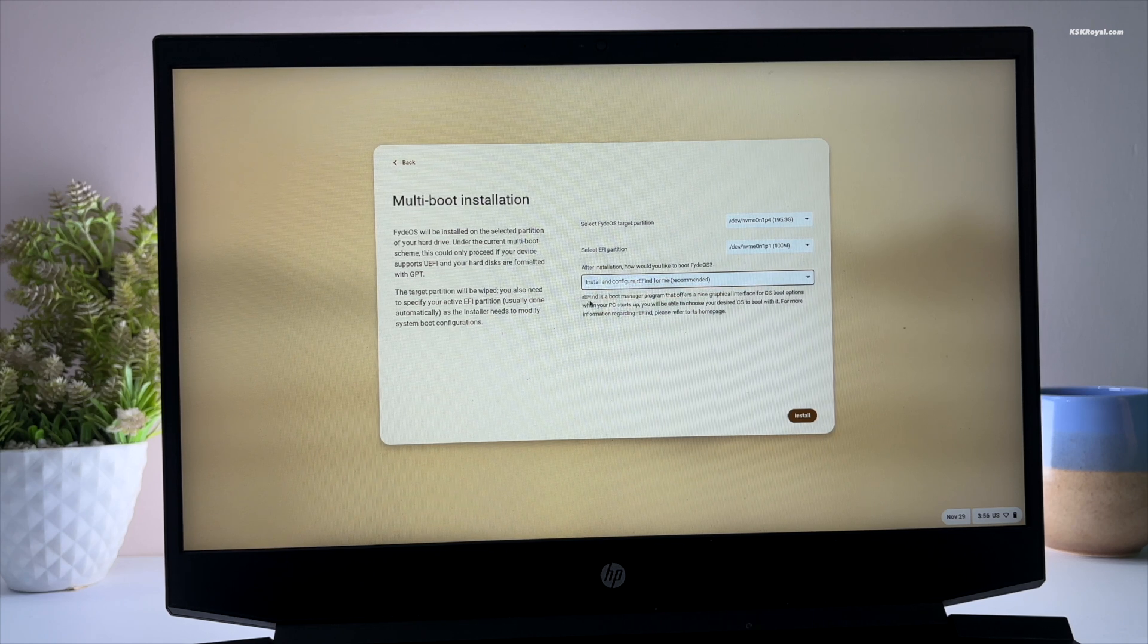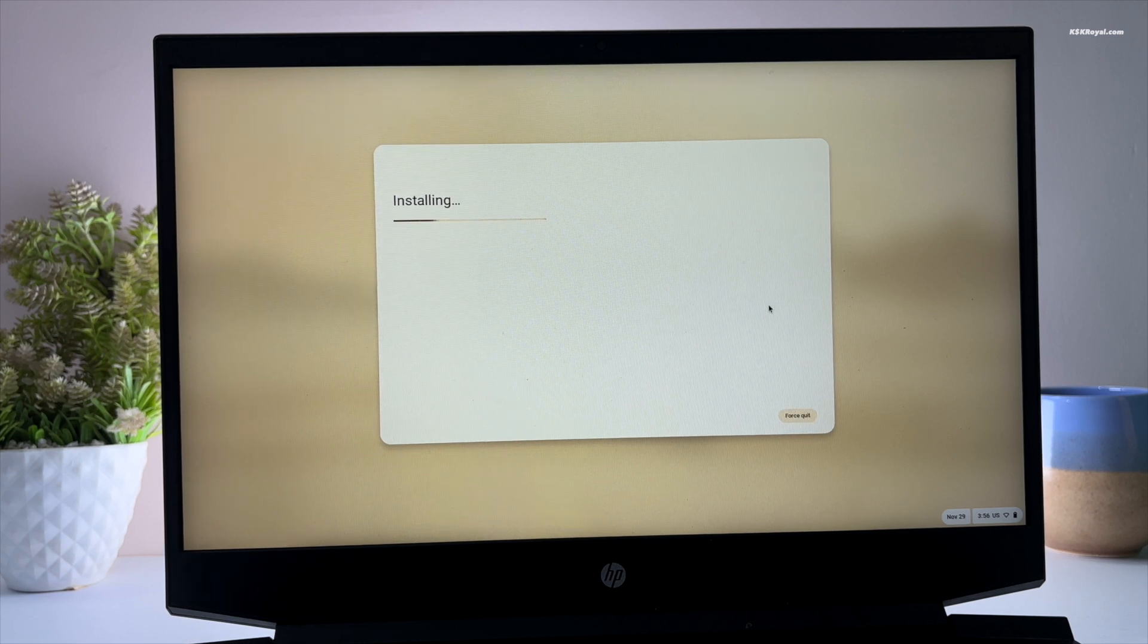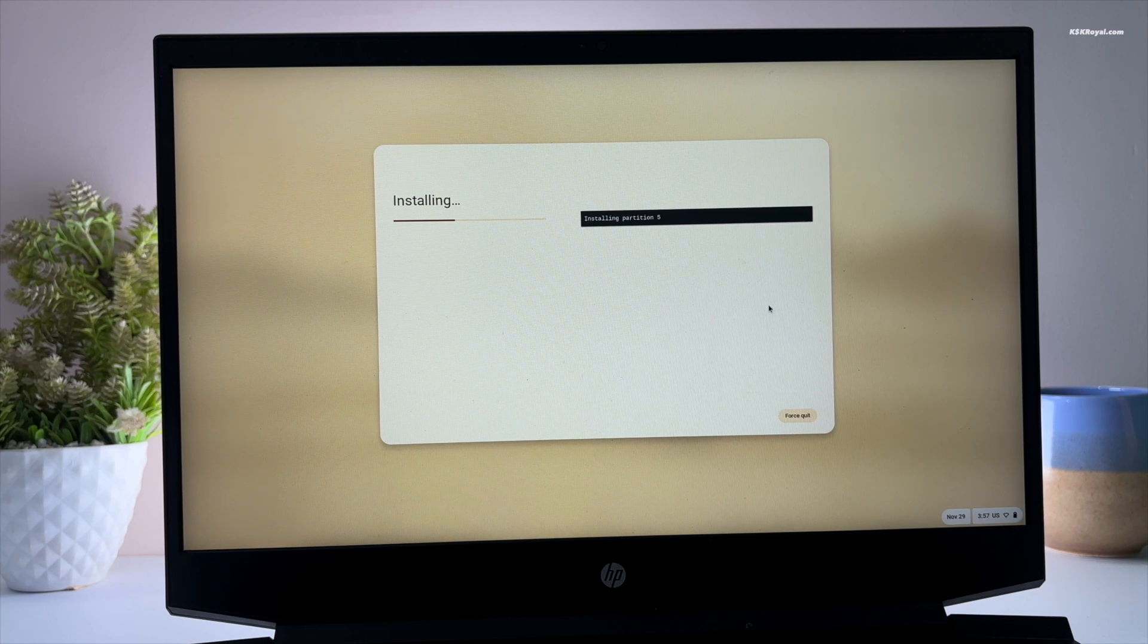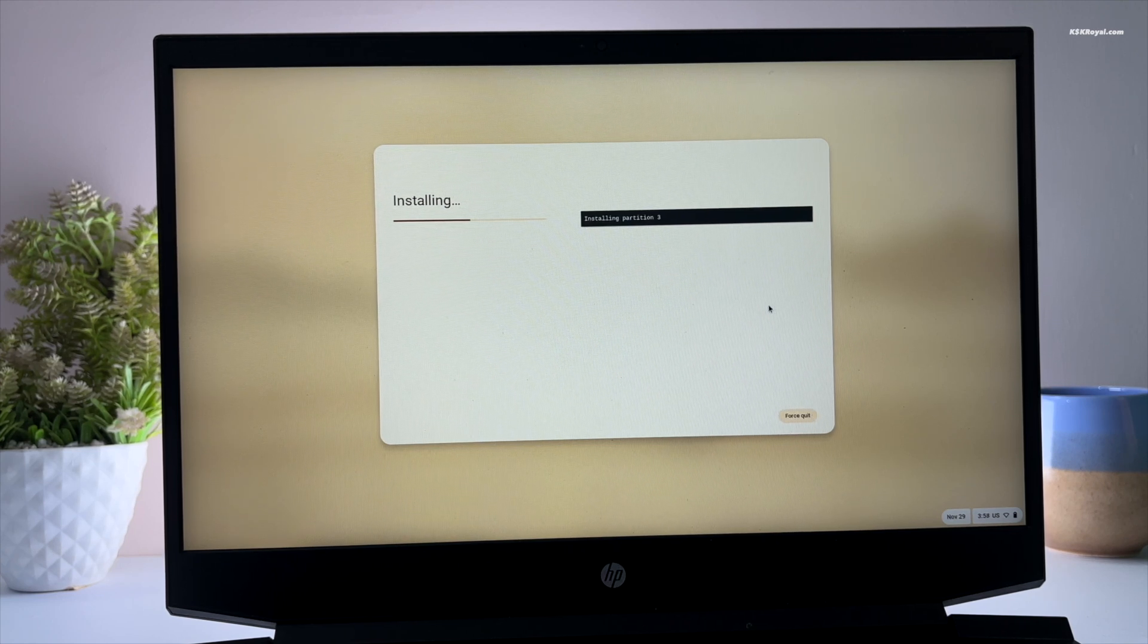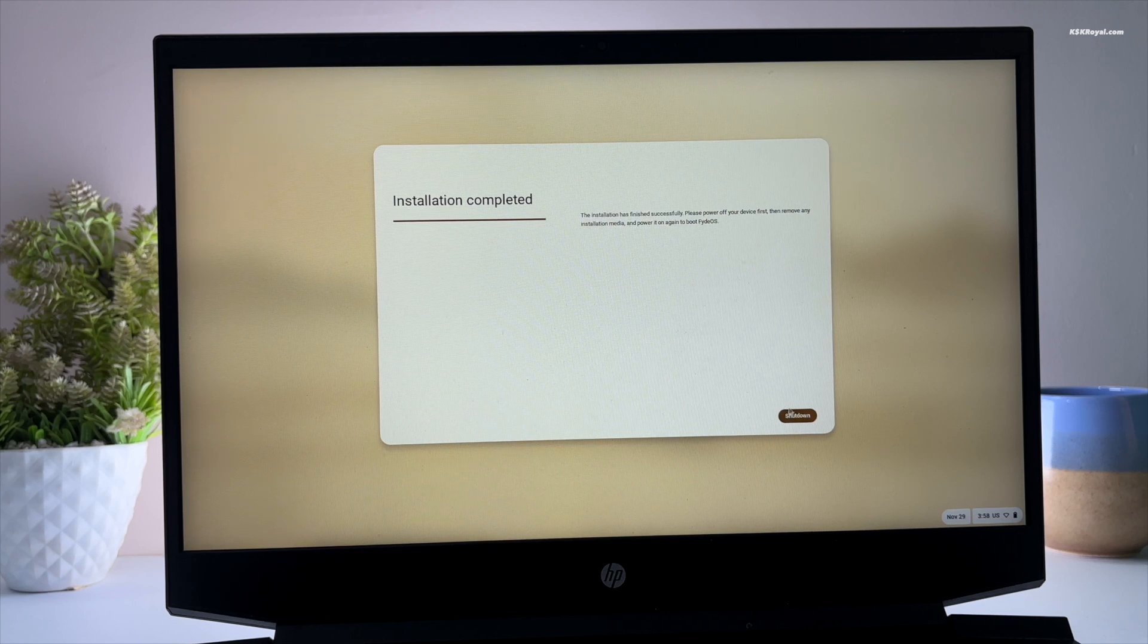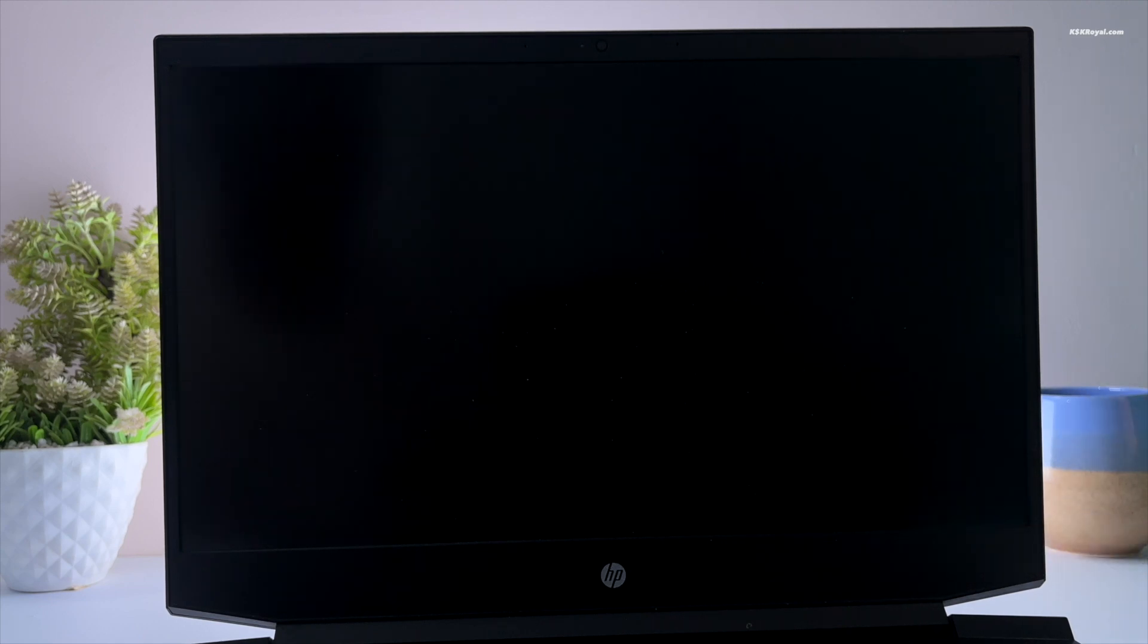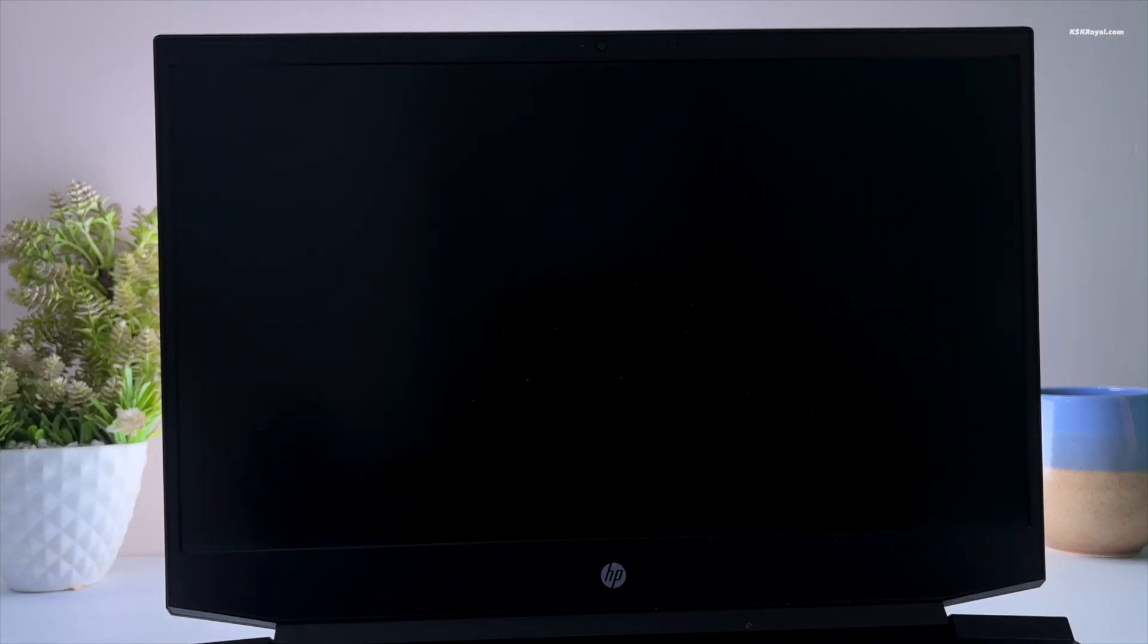Once it's done, click on install now. Sit back and relax. The installation will take some time depending on the speed of the drive. Once it's done, go ahead and shut down your computer. Then remove the USB drive.